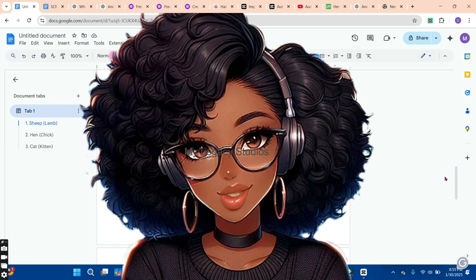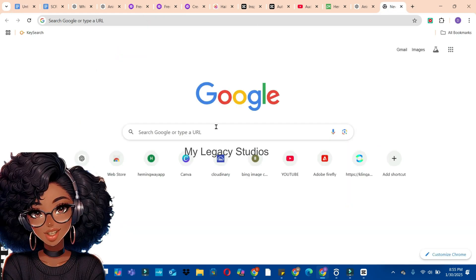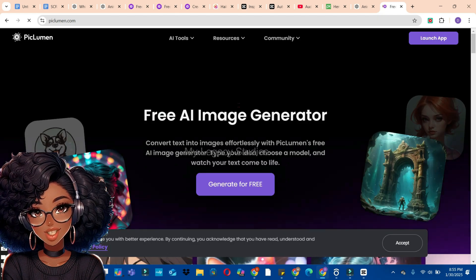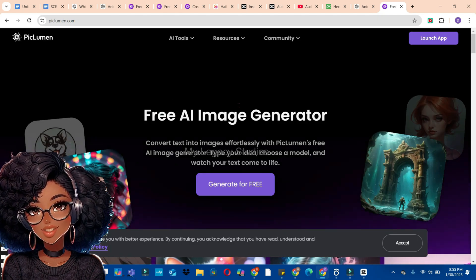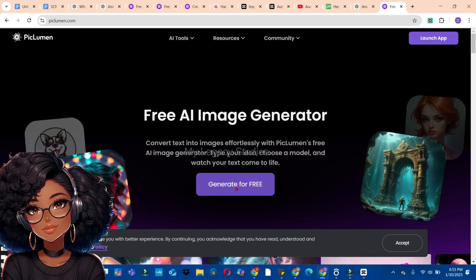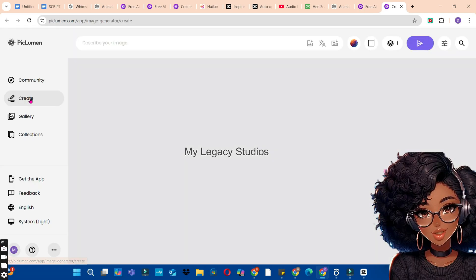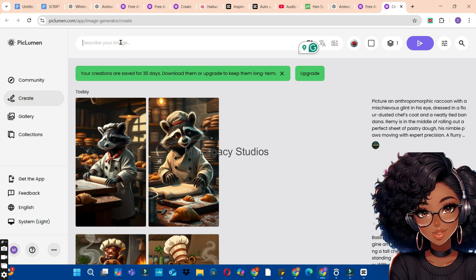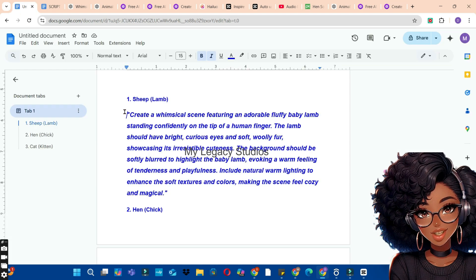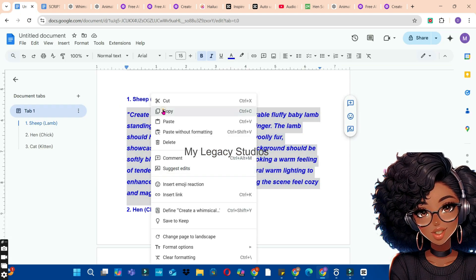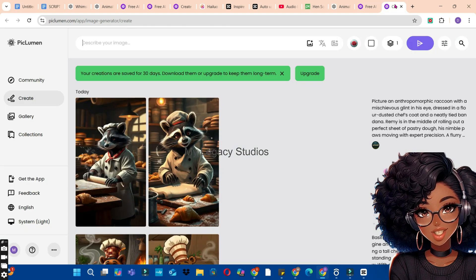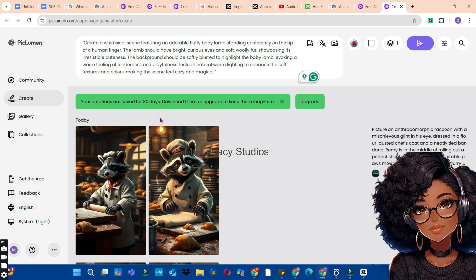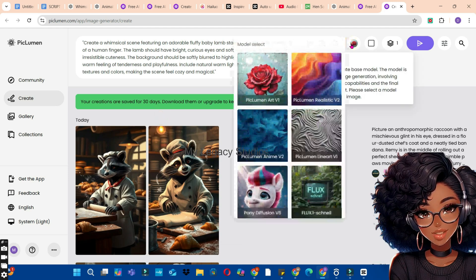The next step is to generate our images with an AI tool. For this video, I'm going to use PicLumen AI. Go to your browser and search for PicLumen AI, click on the first link, and sign up if you don't have an account, or sign in if you do. Click on the 'Generate for Free' button, then click the 'Create' button on the left, go to the description section, and copy your first prompt from Google Docs.